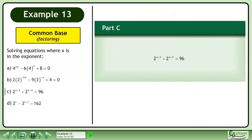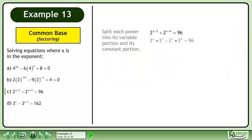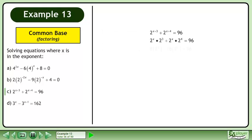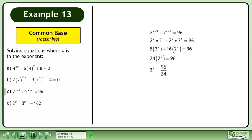In part c, solve 2 to the power of x plus 3 plus 2 to the power of x plus 4 equals 96. Split each power into its variable portion and its constant portion. Evaluate the powers. This gives us 8 times 2 to the power of x plus 16 times 2 to the power of x equals 96. Collect like terms on the left side. Divide both sides by 24. This gives us 2 to the power of x equals 4. Get a common base. The solution is x equals 2.